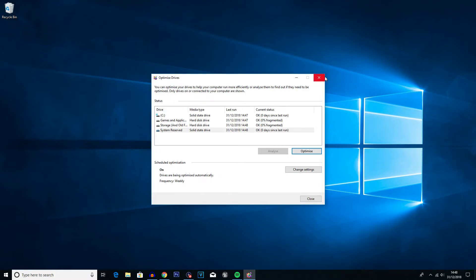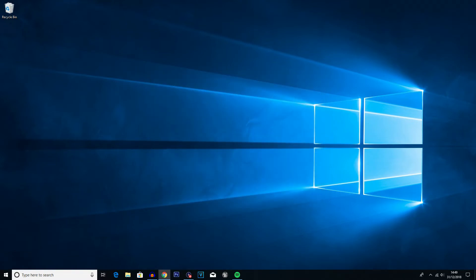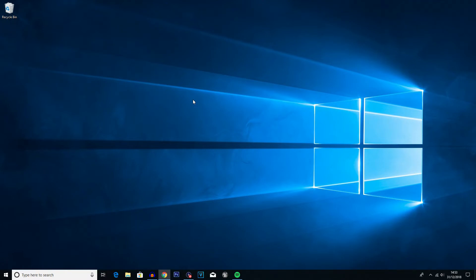By having stuff shut down while you're doing this you ensure nothing gets corrupted and nothing goes wrong. I've never had anything go wrong when I've had other applications open, but better safe than sorry. Defragmenting the drives is just one thing you can do to improve computer performance related to the hard drives. I'll leave a link to my other video on how to clean the C drive — all the stuff in that video will improve performance and save a little bit of space on your computer.